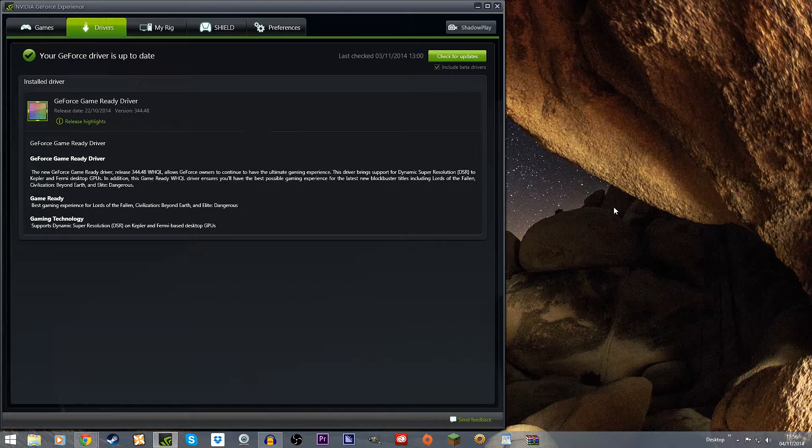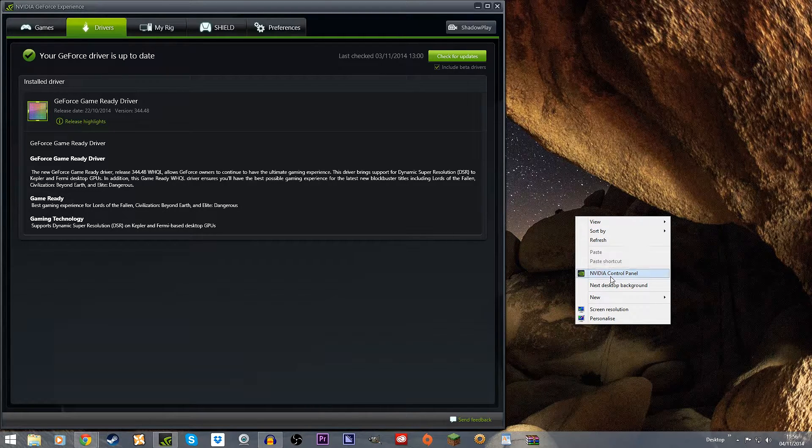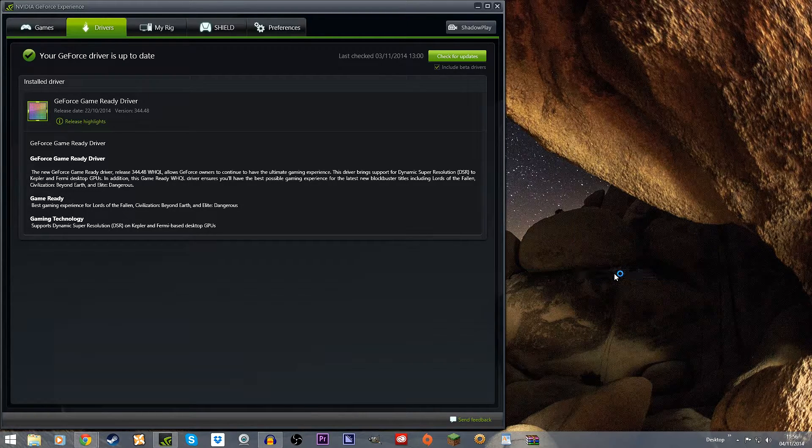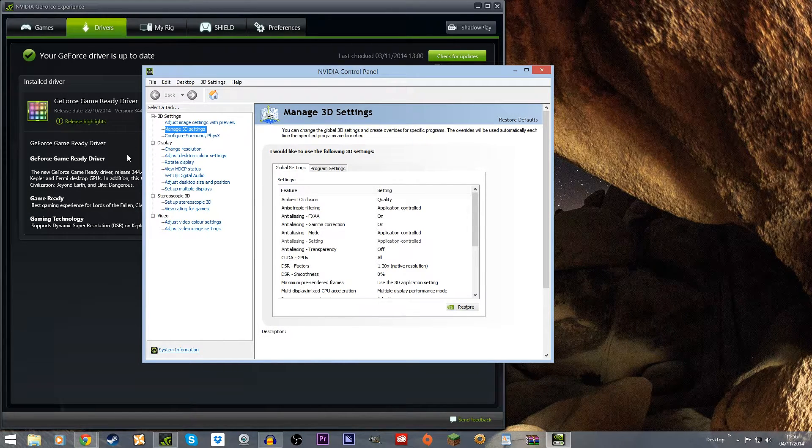What you have to do is right click on your desktop and go to NVIDIA Control Panel. It's the quickest way I know of getting to it. Once it's loaded up, mine's already on the right one.